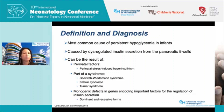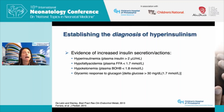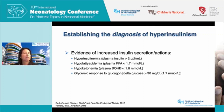To establish the diagnosis of hyperinsulinism, we look for evidence of increased insulin secretion or increased insulin action. This includes detection of insulin at the time of hypoglycemia, evidence that insulin is suppressing lipolysis as demonstrated by low plasma free fatty acids, evidence that insulin is suppressing ketogenesis as demonstrated by low plasma beta-hydroxybutyrate, and evidence that insulin is suppressing glycogenolysis as demonstrated by a glycemic response to a pharmacologic dose of glucagon.